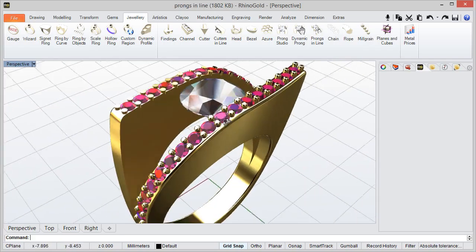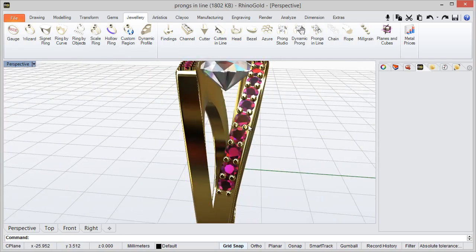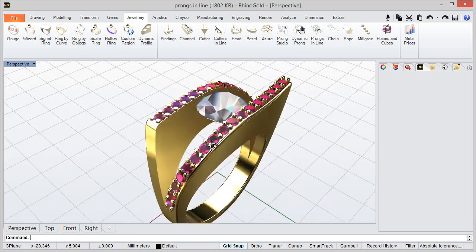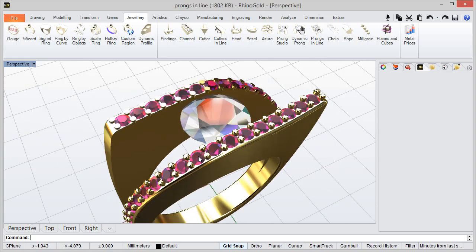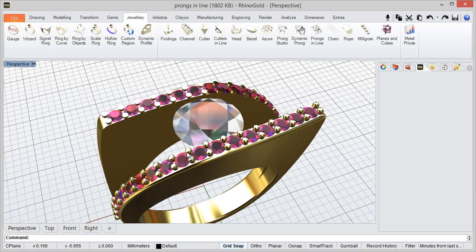And as you can see, we can define every detail in the prongs. I hope you like it. Thanks for watching.